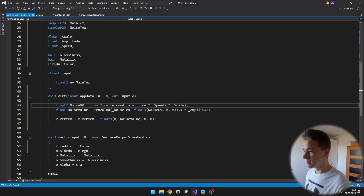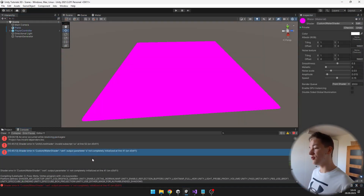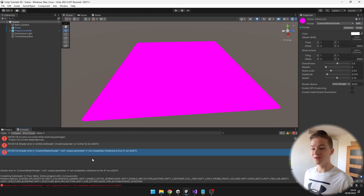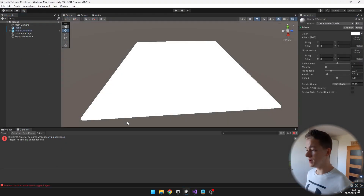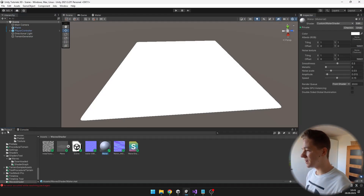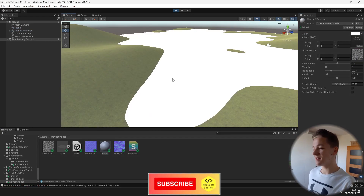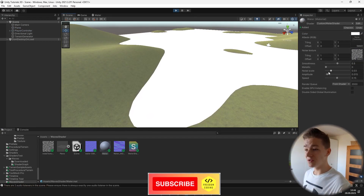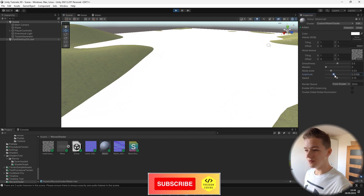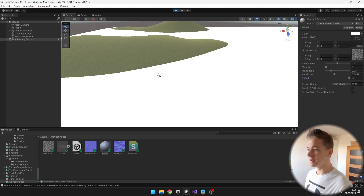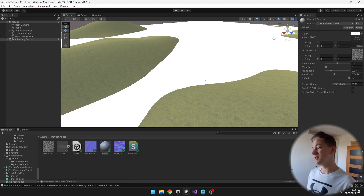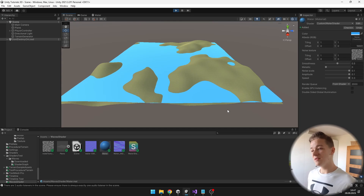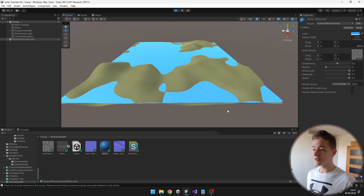It seems that I have a typo — it should be texcoord, just like that. It is also telling us that the output parameter O is not completely initialized, but because we don't need it yet, I will just delete it from the vertex function. Now we are getting no more errors. We can apply the noise texture and now we can see really subtle movement in the water. We can increase all of these properties — increase the amplitude for example so now it is higher, we can increase the speed, so it is going faster and faster, and now we can see that it is shrinking and then expanding based on the noise.